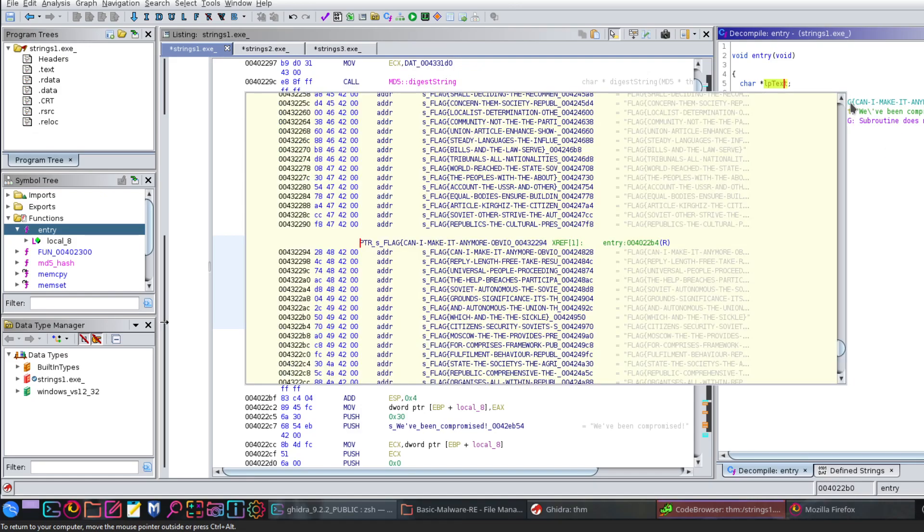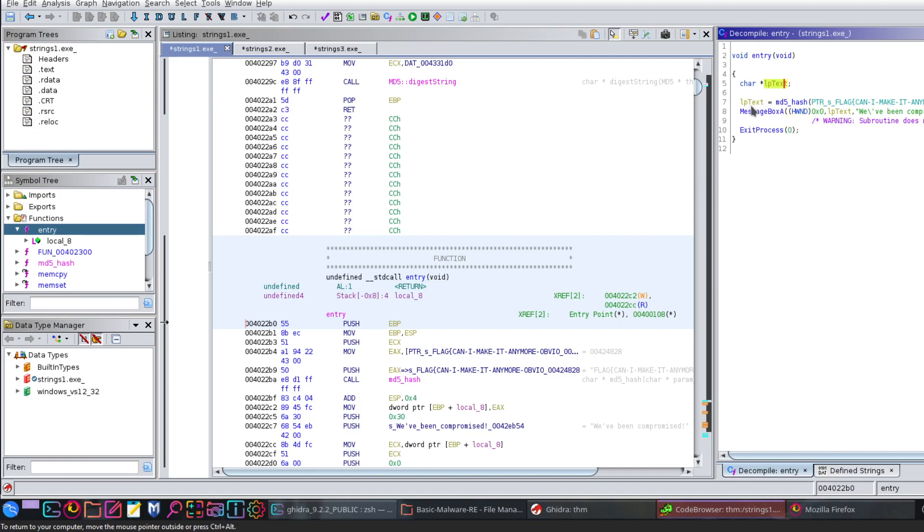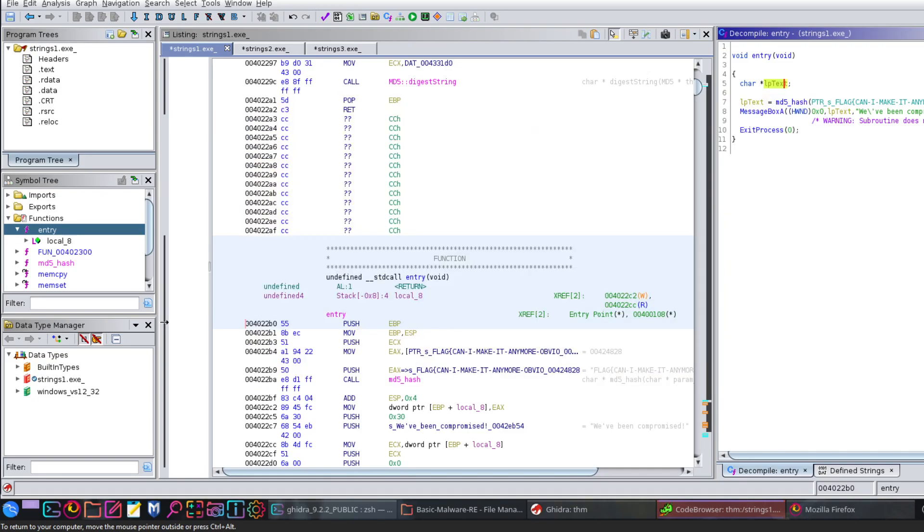We have the entry here. As you can see, we have a variable called ip_text, and ip_text equals the MD5 hash of this string. Now the string is kind of tempting to grab it and copy it immediately to the flag field, but it's not going to be correct.